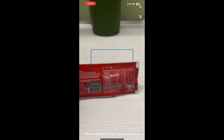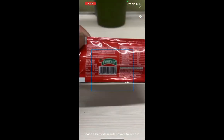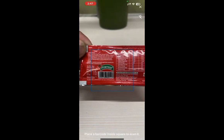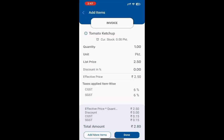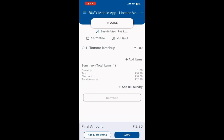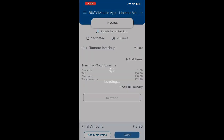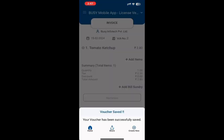At that moment, we will scan the code and the item will be picked up in the mobile app. With this feature, we can do fast invoicing using the Busy mobile app.